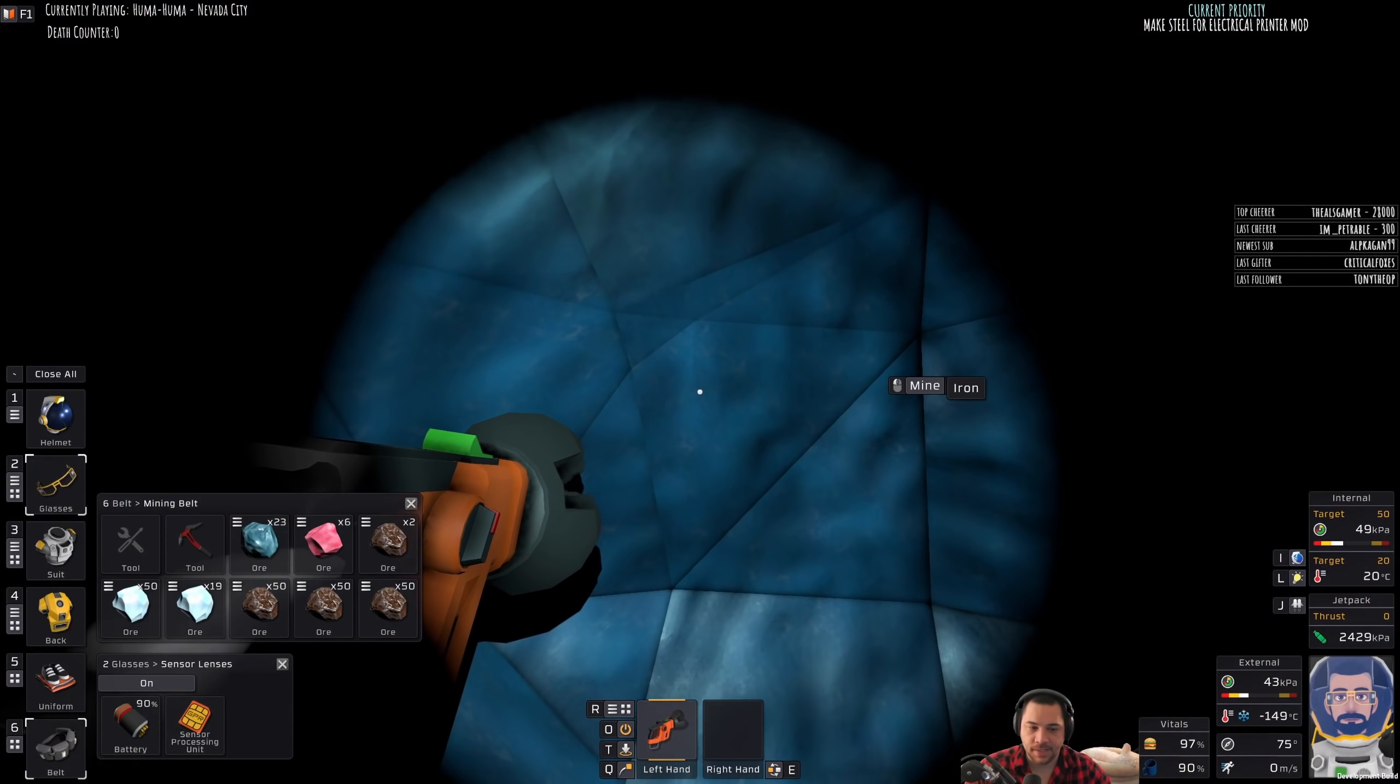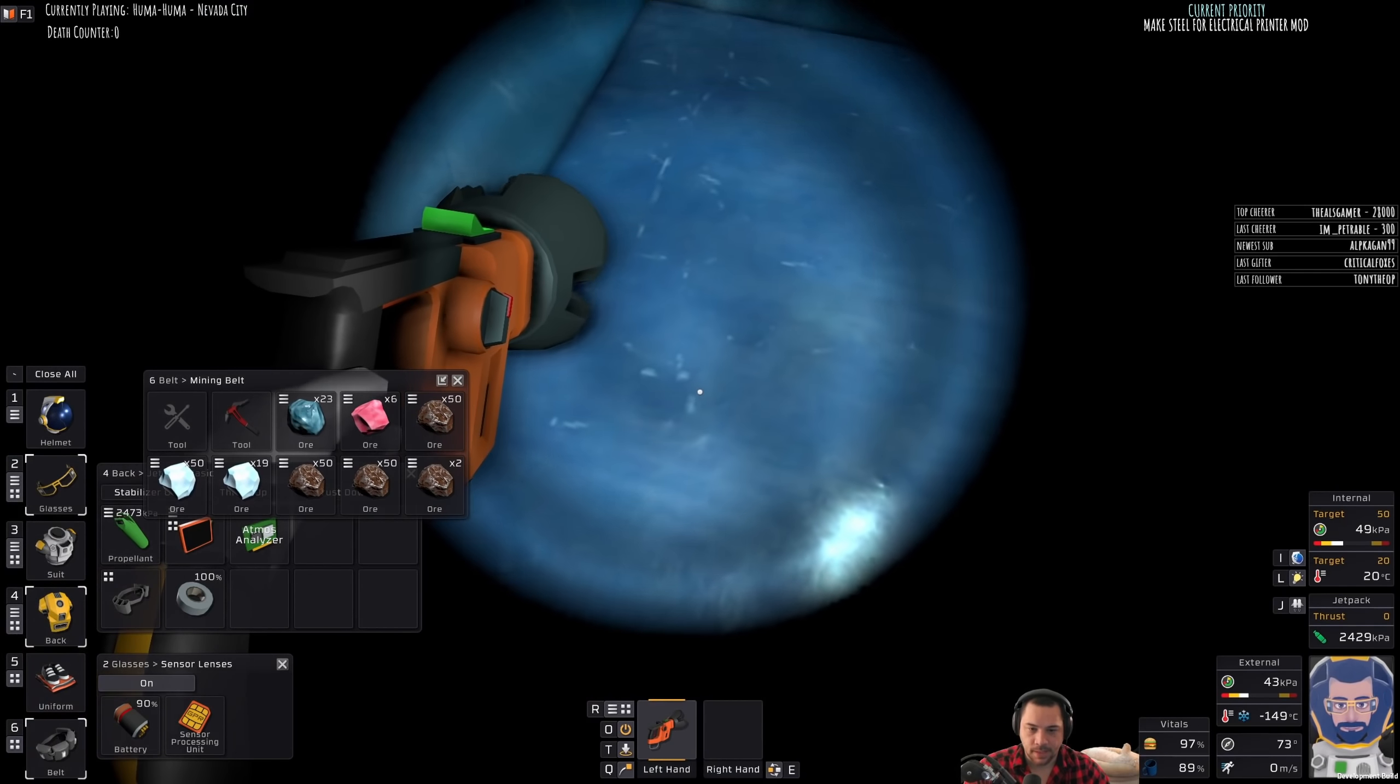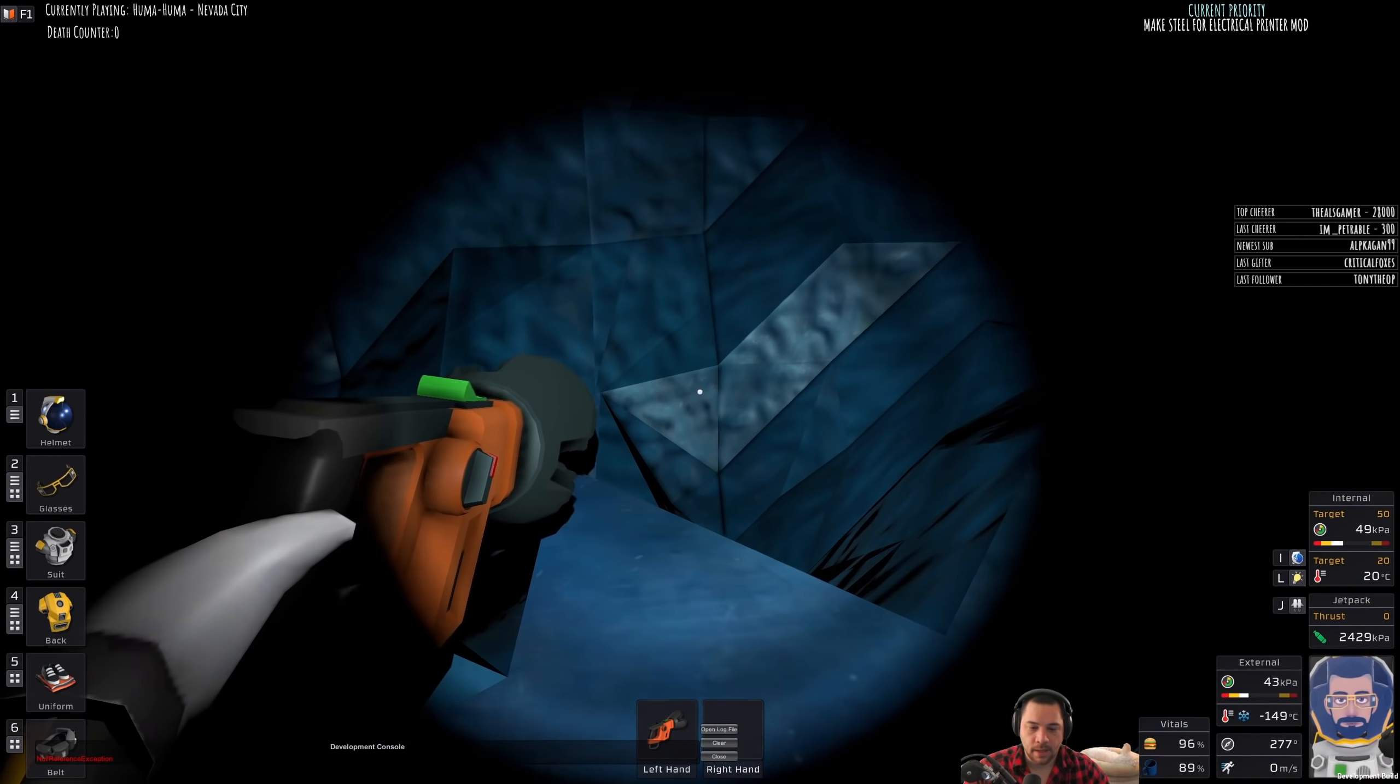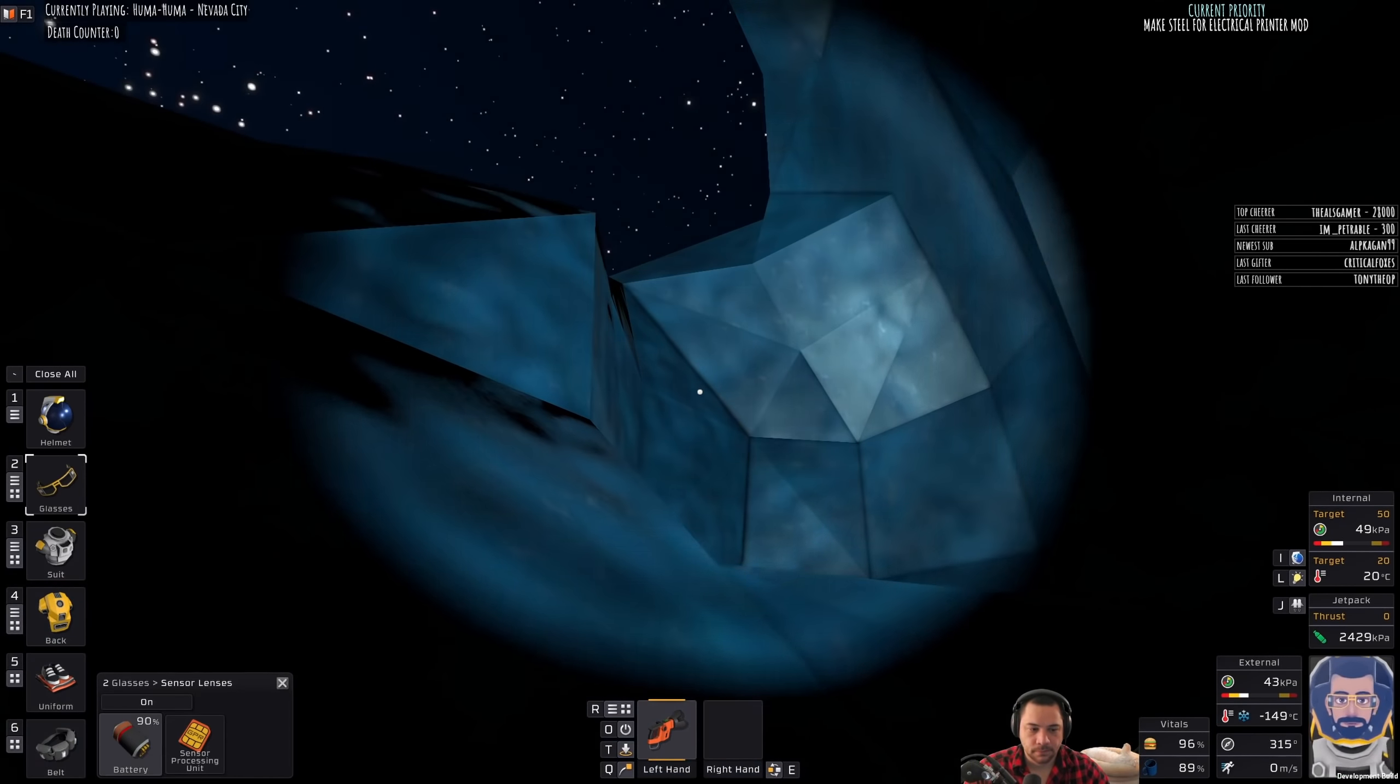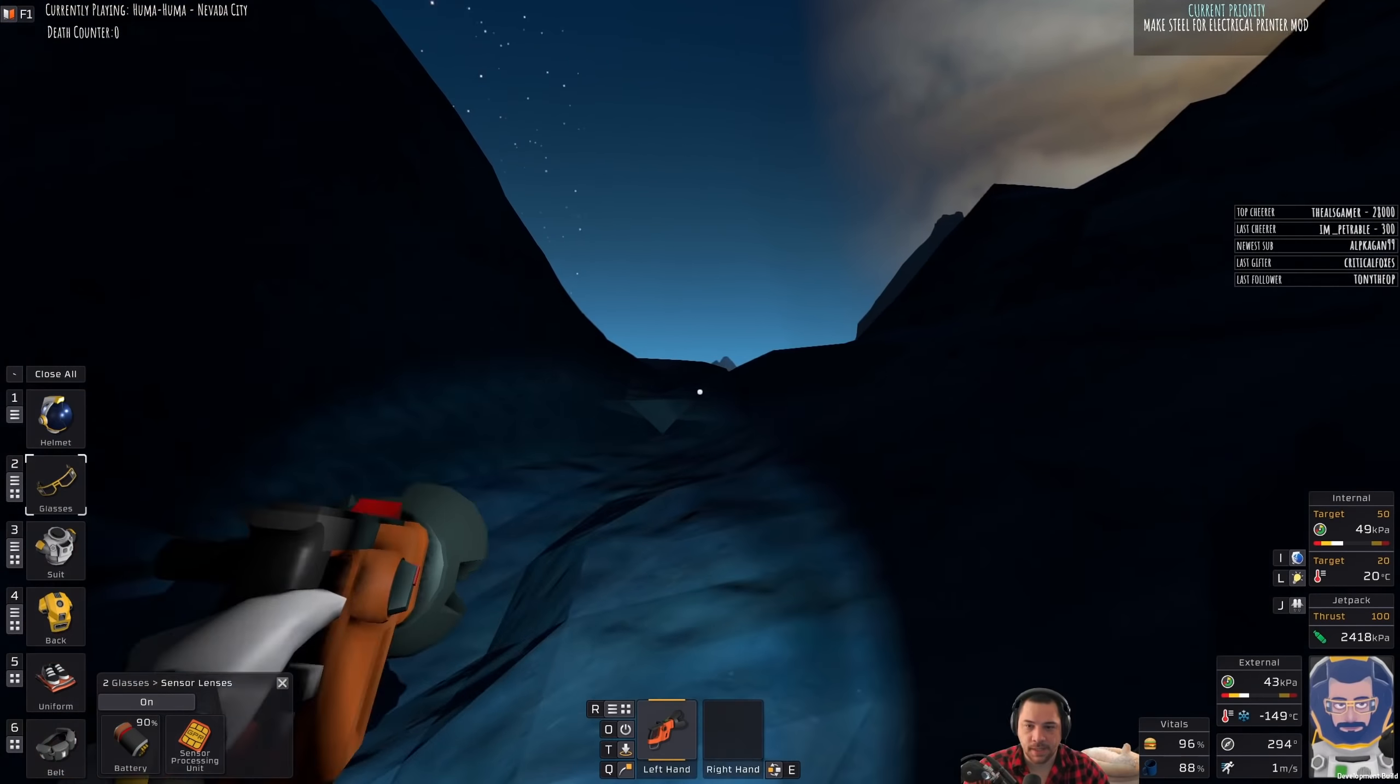Alright so that's the iron we need I'm going to be sticking this in my backpack and we'll go for coal. Ooh sun's up.